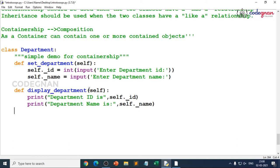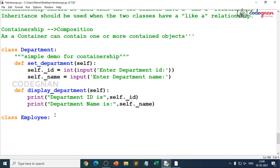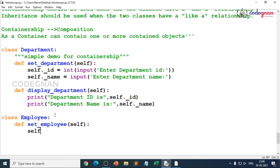Now I take one more class — Employee — because I want to store employee details including which department they belong to. I take two more methods. For set_employee: self._employee_id = int(input('Enter employee id:')), and then self._ename = input('Enter employee name:').